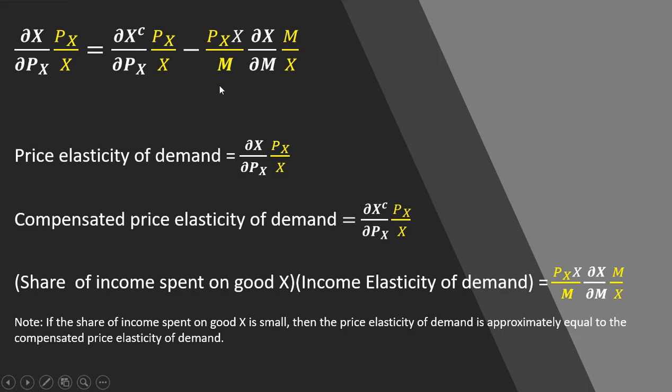And this last term, the price of good x times x divided by m is the share of income spent on good x. And then that is multiplied by the income elasticity of demand. So this final right-hand side term is the share of income spent on good x multiplied by the income elasticity of demand.